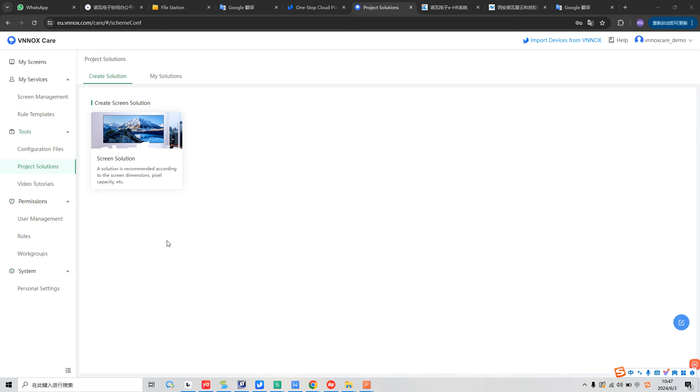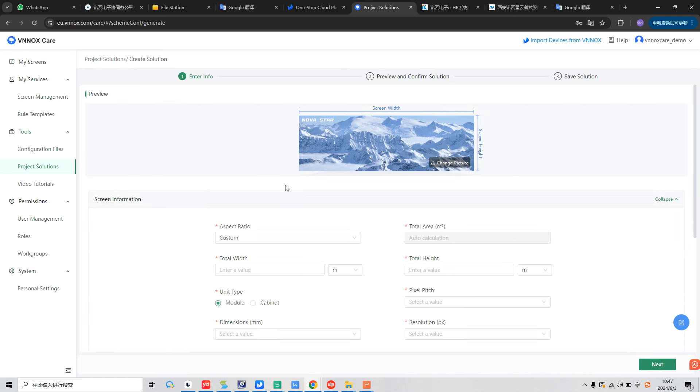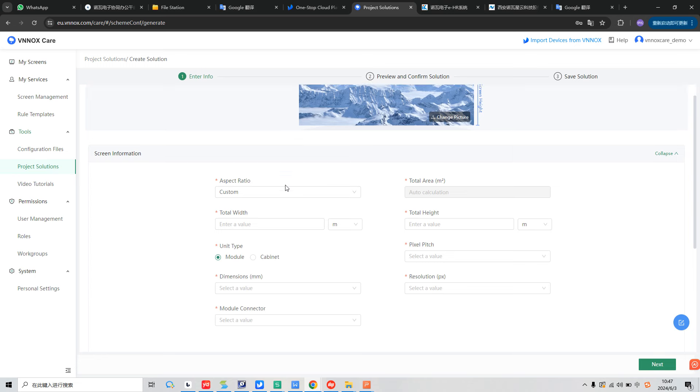First, we need to enter the Windows Care platform. On the left side, we can see Project Solutions button, and we click this, we will get this menu. And here we select Create Screen Solution. And now we will get this pop-up menu.